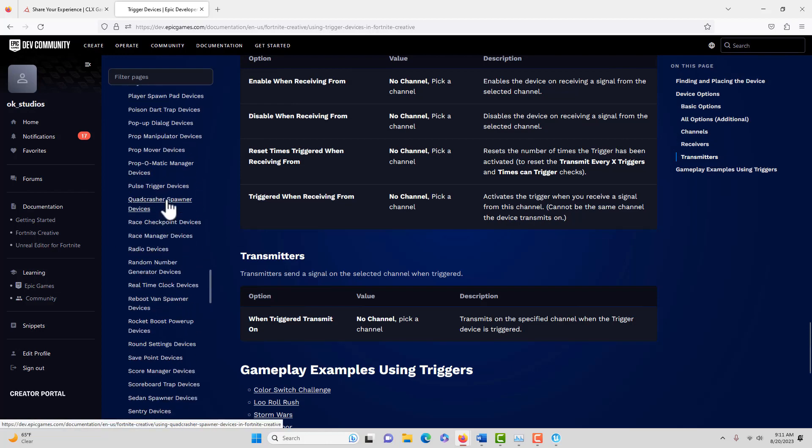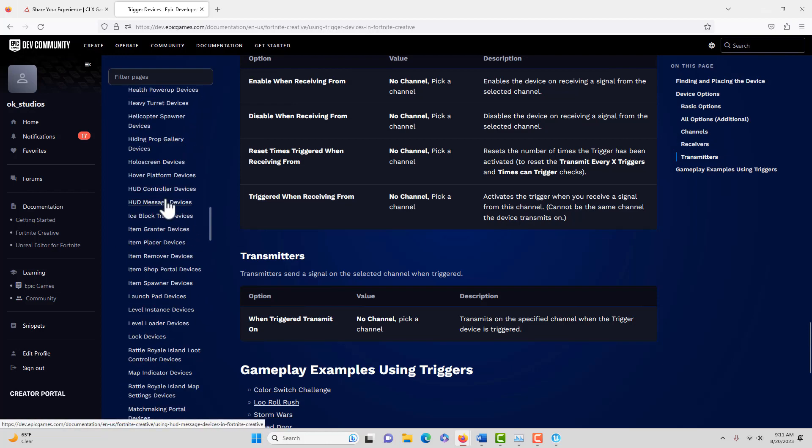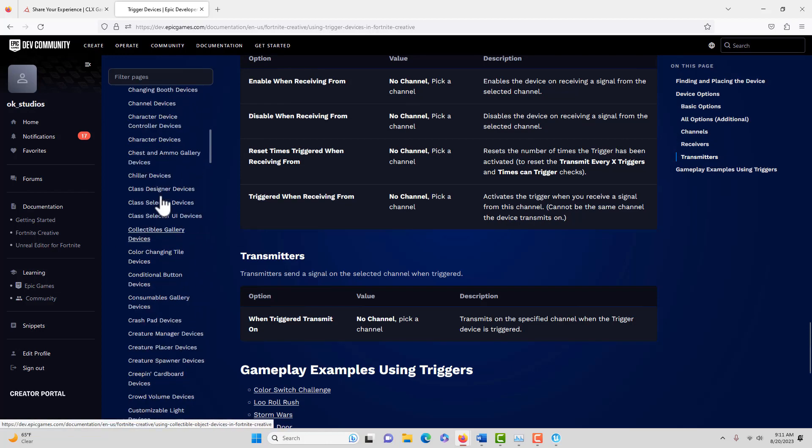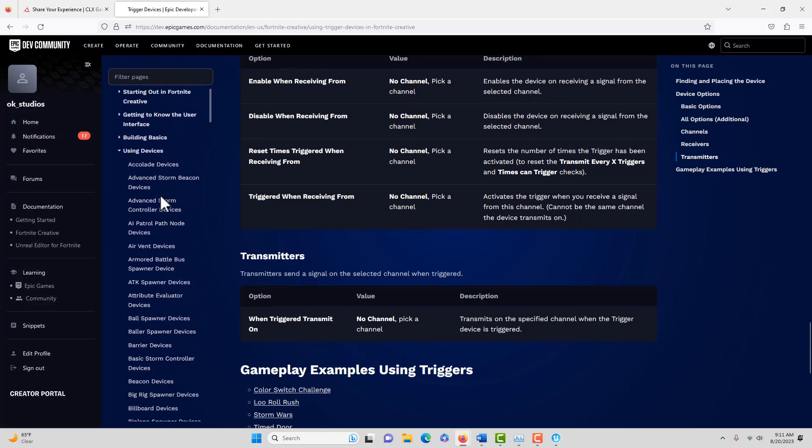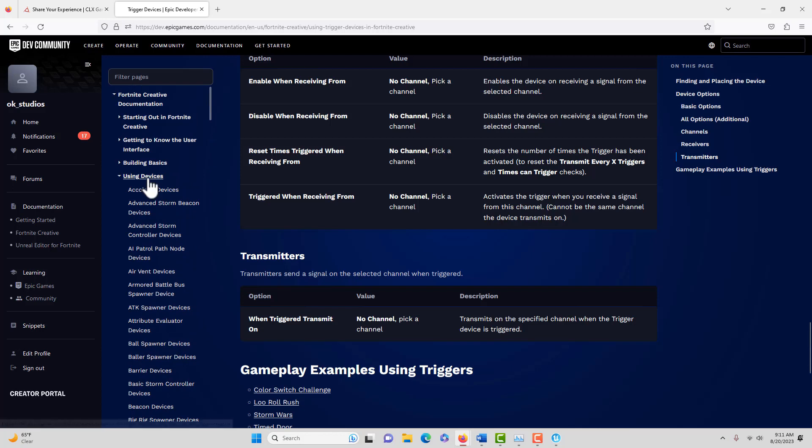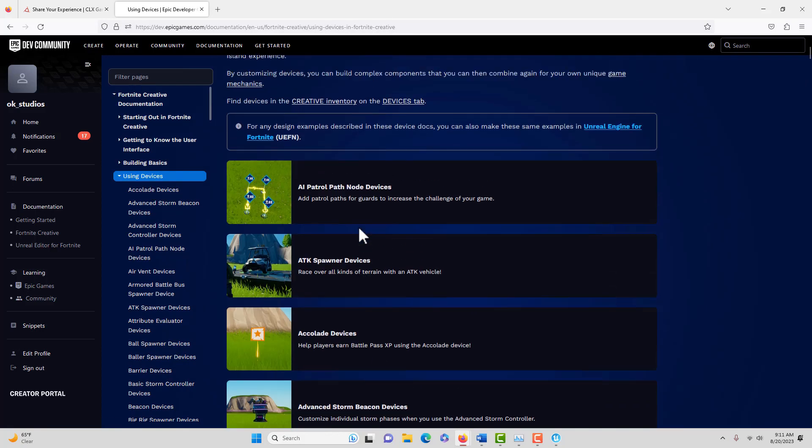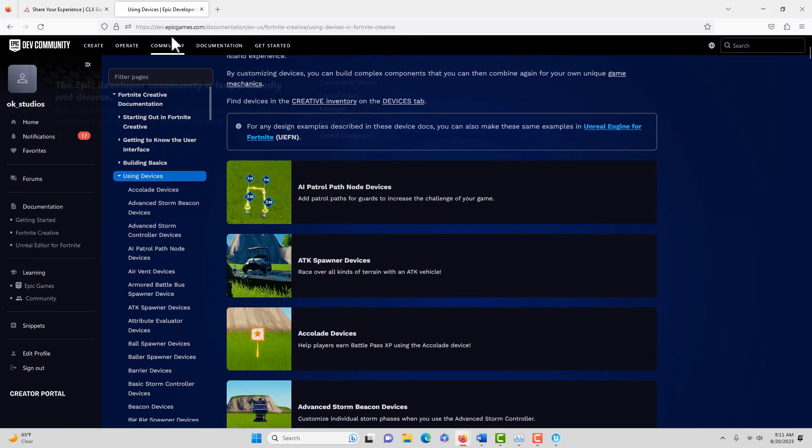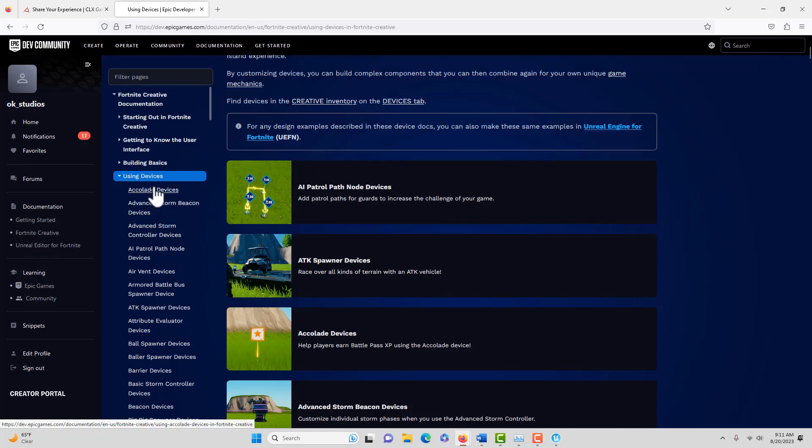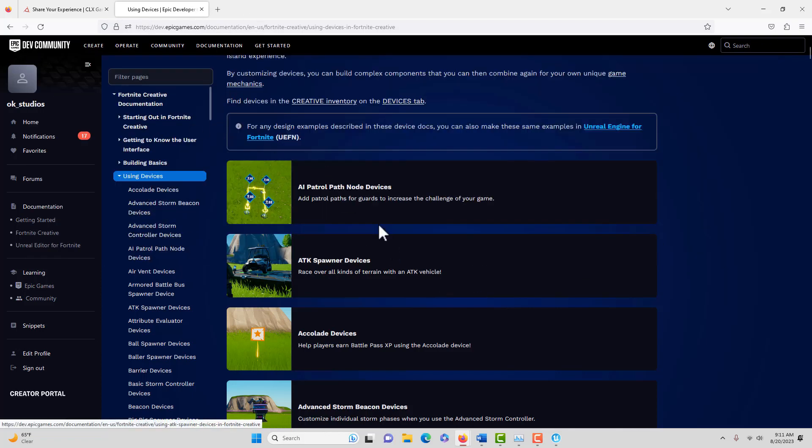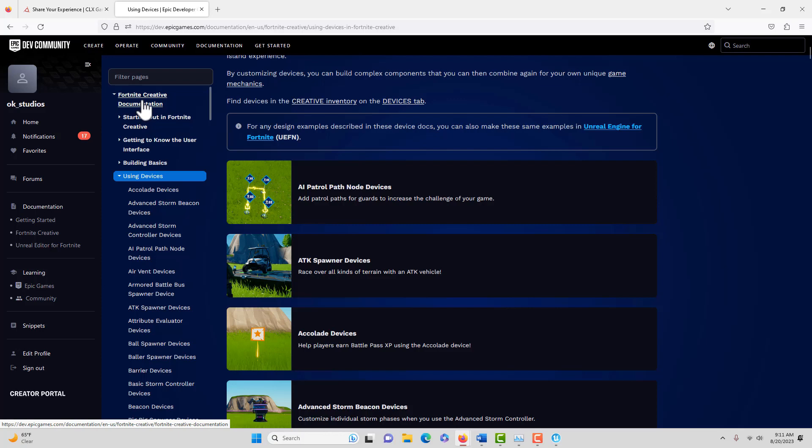One of the things I wanted to mention real quickly is the amount of devices that are available in Fortnite Creative. If you come to Using Devices, you can Google this and search for Fortnite Creative. We're going to call it Fortnite Creative, so there's two universes: Fortnite Creative that we can access through Unreal Engine, and then there's Unreal Engine for Fortnite.